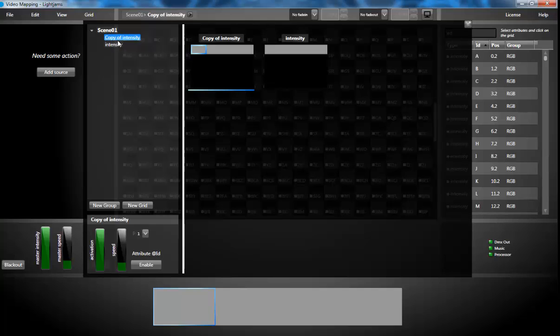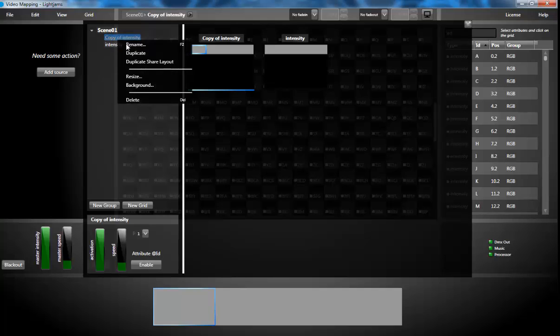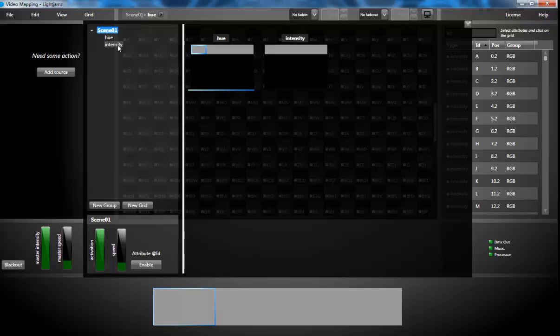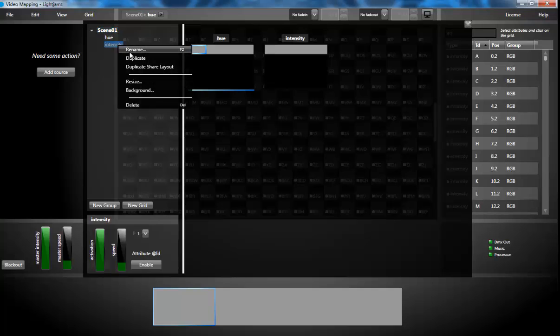I'll create the hue and saturation grids by duplicating the intensity grid.